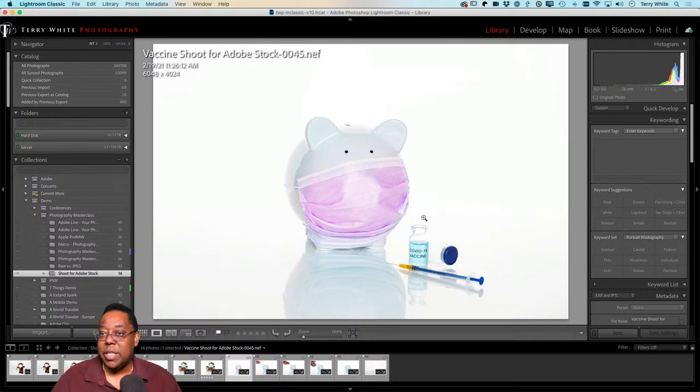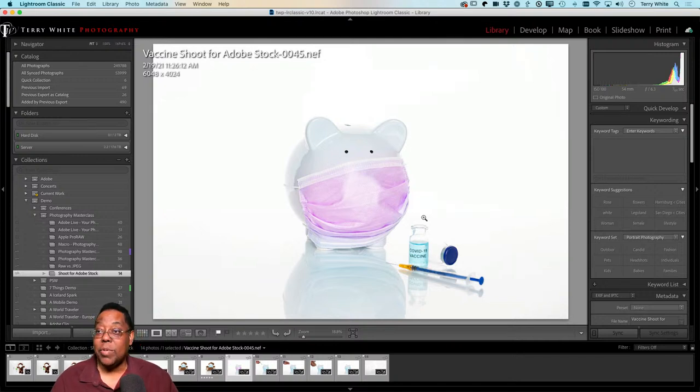Tim adds a good tip: use the Curves Adjustment Layer in Luminosity blend mode so you don't over-saturate the colors when adjusting tonality.